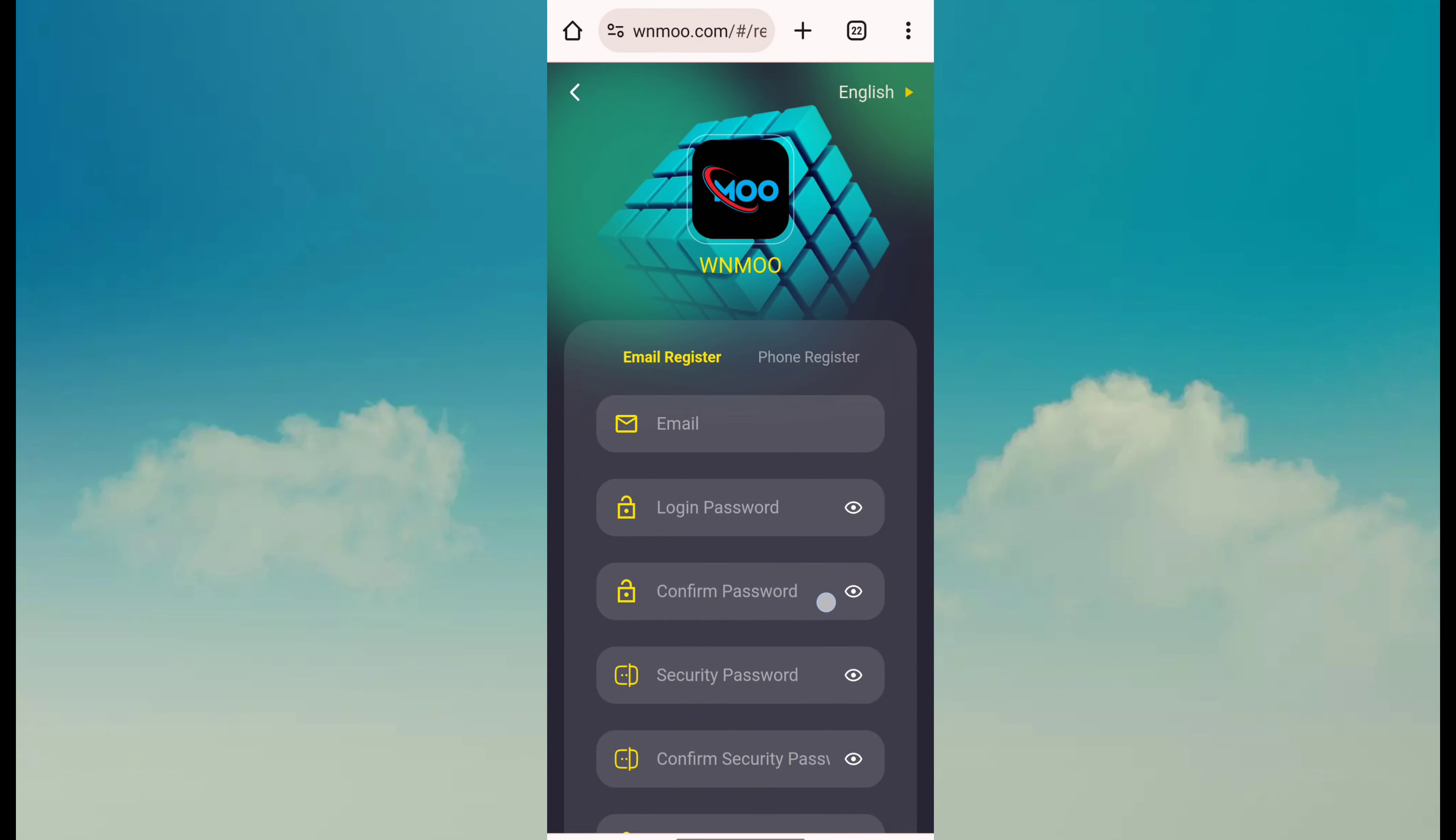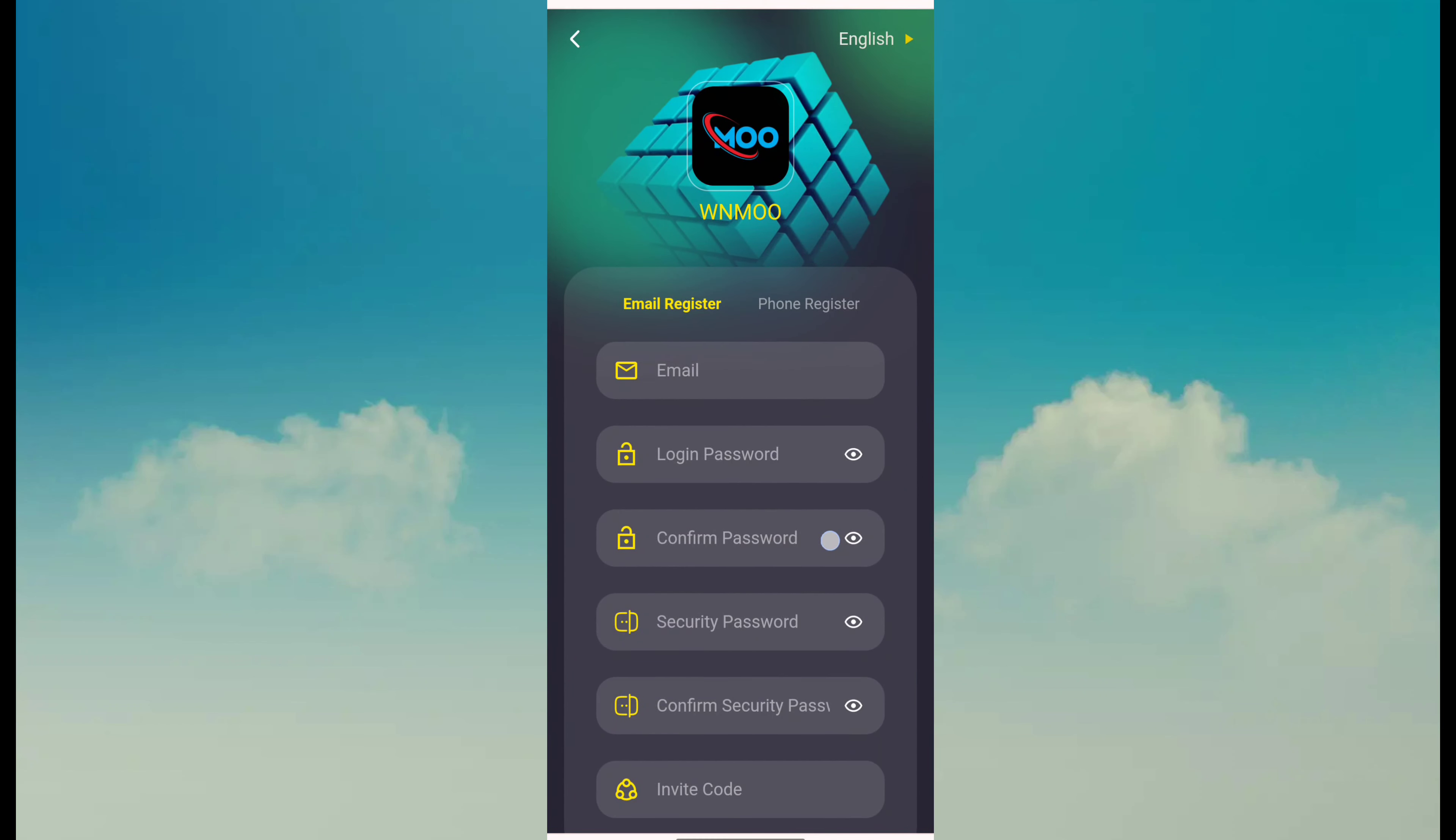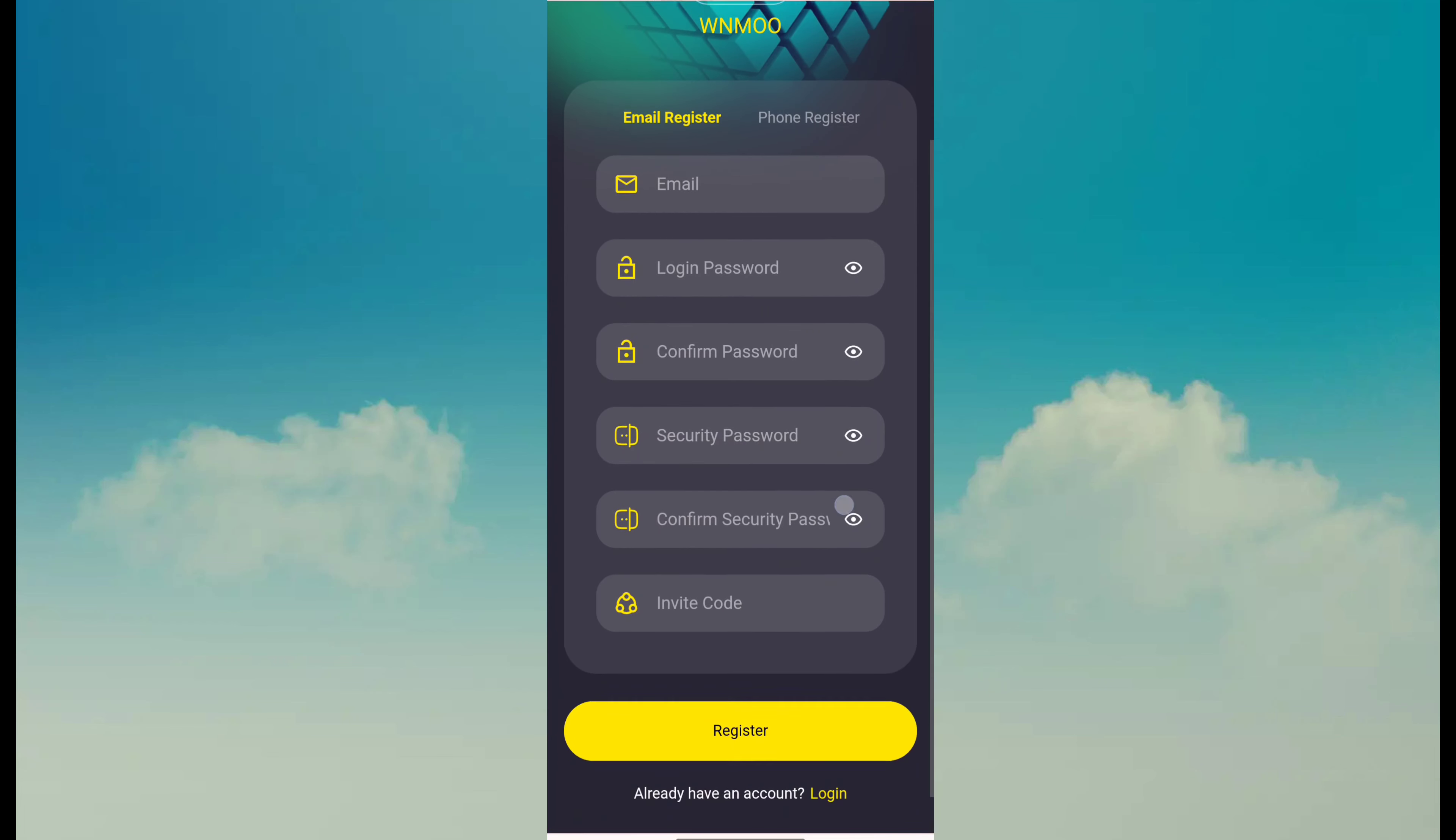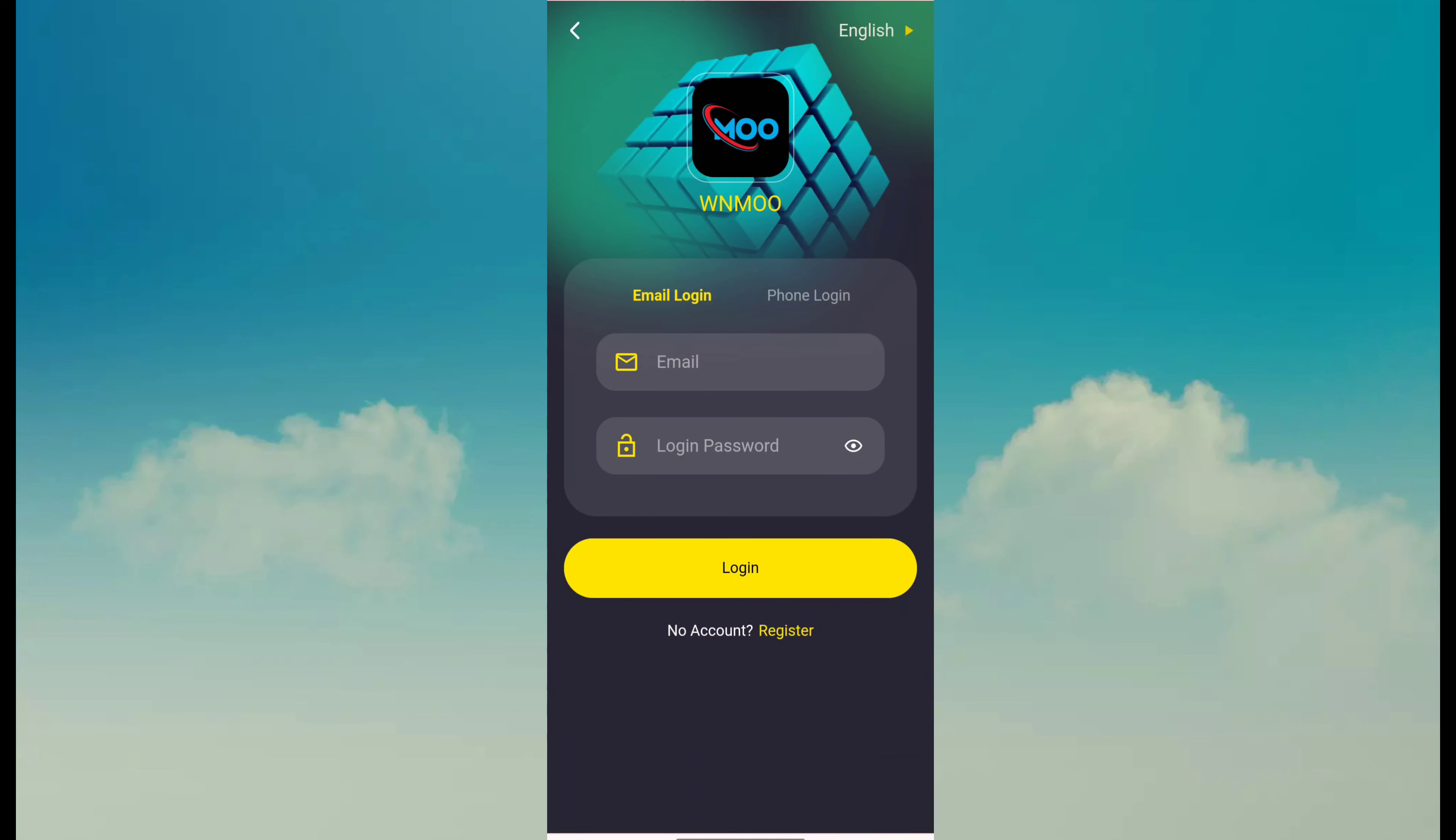So friend, today I am back again with a good platform where you want to earn money. Fill in your email, password, confirm password, security password, confirm security password, and invitation code. Click on register. After registering, click on login and fill in your email and password, then click on login.